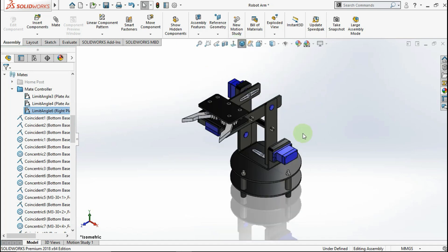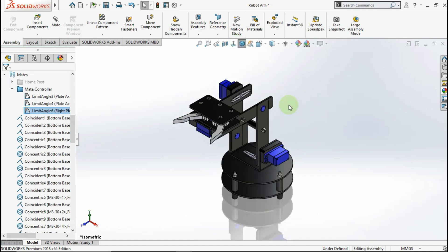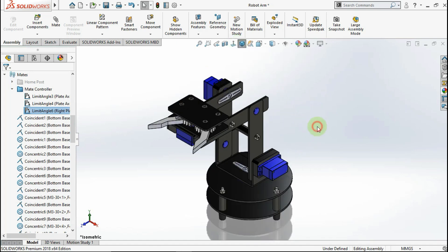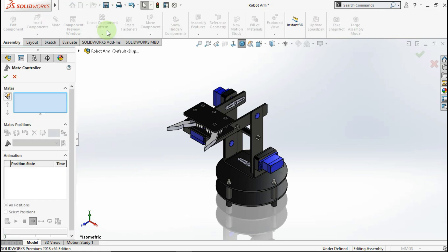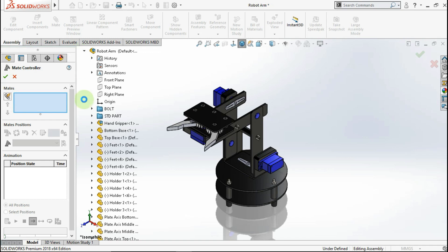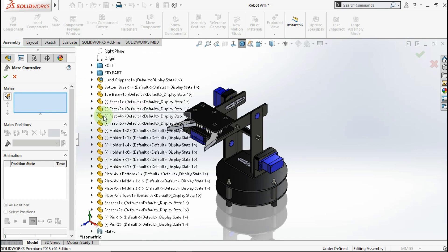After you make a matte distance or matte angle, you can activate the controller. Go to Insert, click Matte Controller. You can click this to insert the matte controller parameter, or you can click one by one, like this.